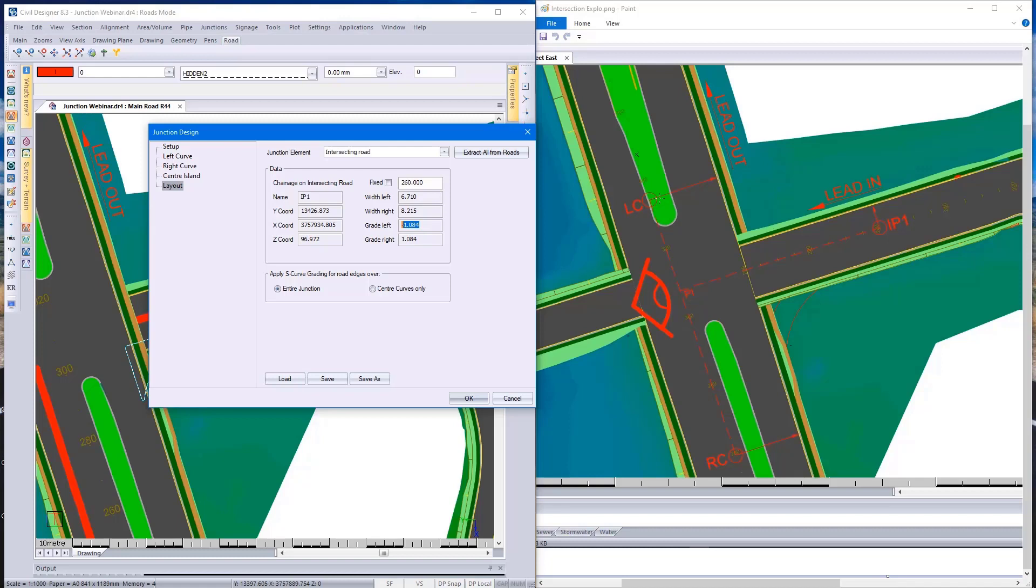Now remember that these are design tools that Civil Designer gives you. But at the end of the day, as a designer, you need to ensure that you have sufficient slope along these bow mouths. And I'll show you how you can go about doing that.